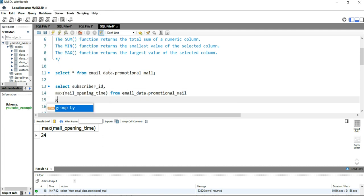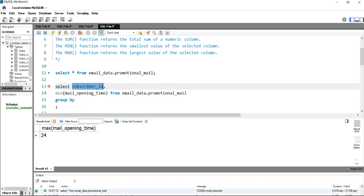You have to put subscriber_id, and once you have done that, you have to put GROUP BY so that this entire maximum calculation which is performed on the mail_opening_time column can be summarized at a subscriber level. We'll put GROUP BY subscriber_id.